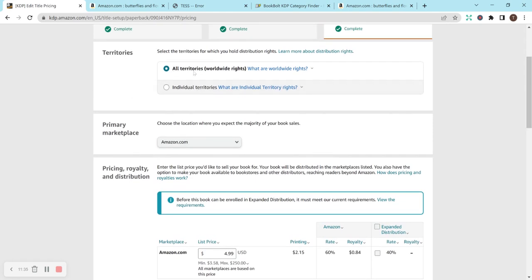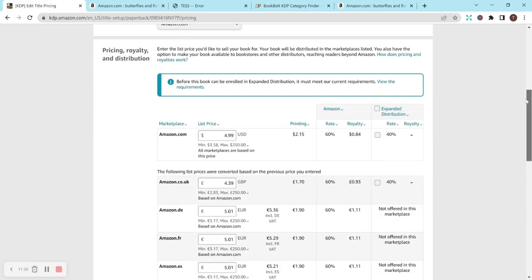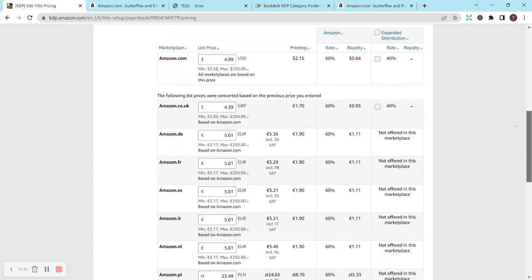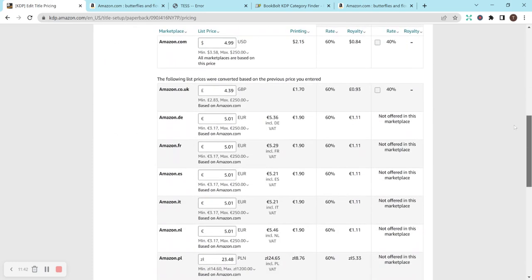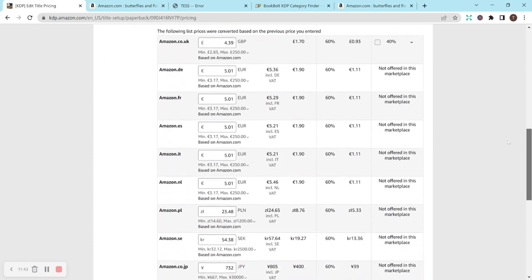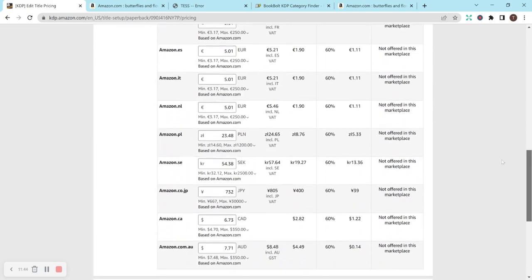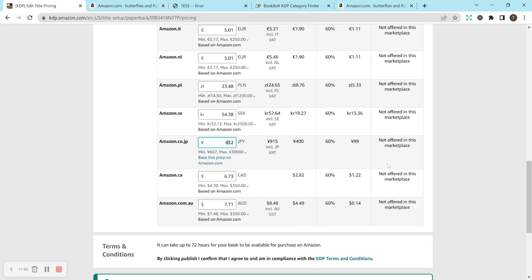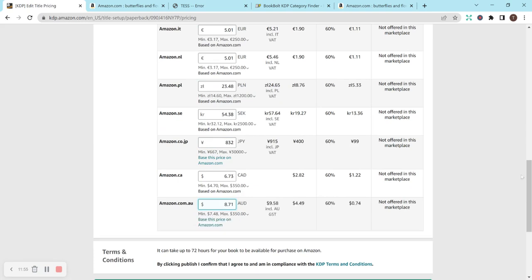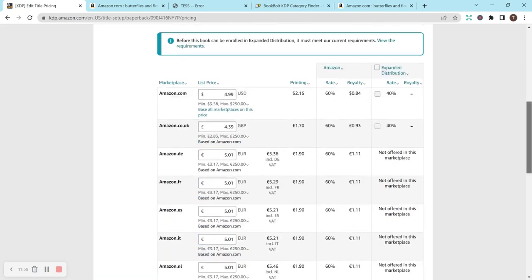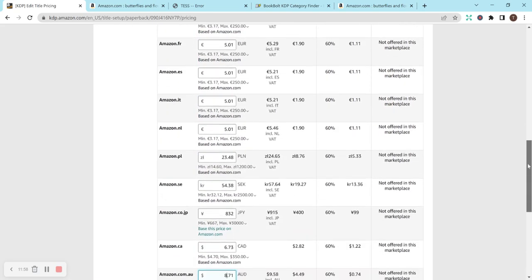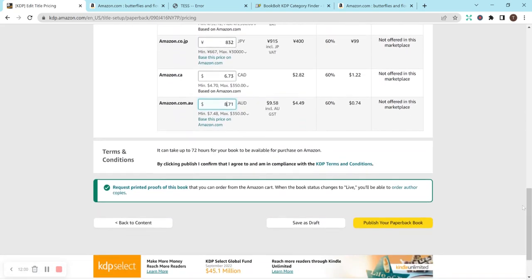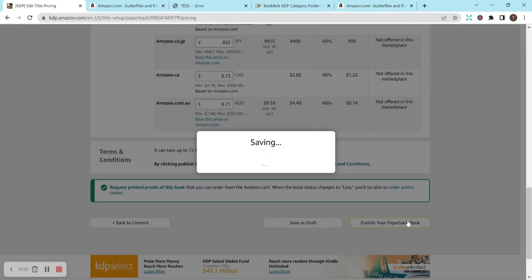And we do all territories and then Amazon.com for primary is what I do. I'm just going to scroll through the list to make sure that I am going to make a royalty in all of the different countries. I don't know all the conversions, so sometimes I just up it if it looks like it's too low to me. So I think that this is good, would be $4.99 and then we'll just publish the book.